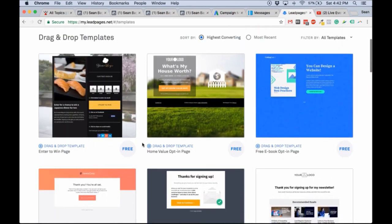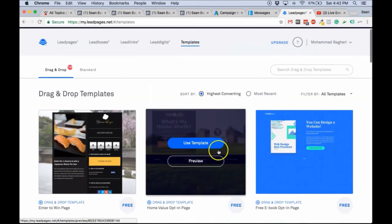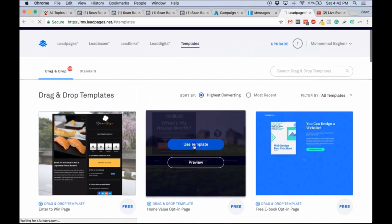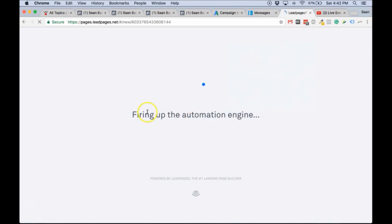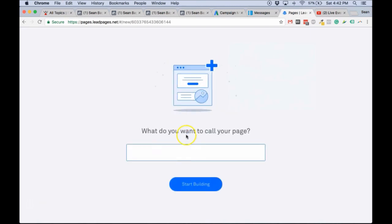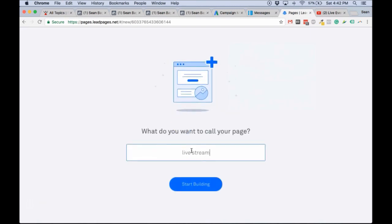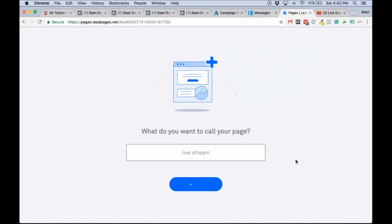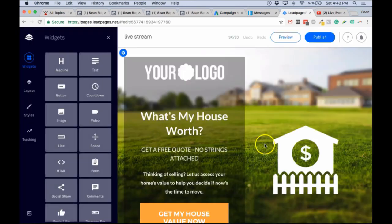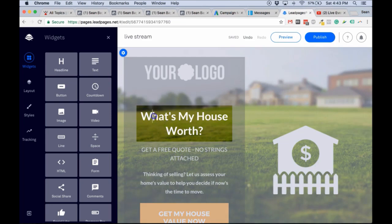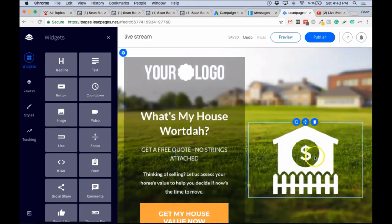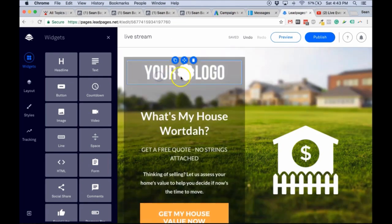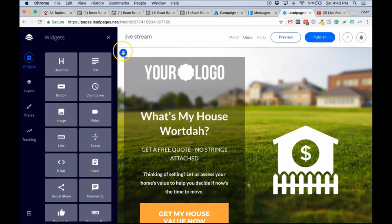Let's choose something really simple — let's choose this one for example. Click on Use and it's going to bring up the editor where you can actually edit this whole thing. Give it a name, I'm just going to call this 'Live Stream', then click Start Building. This is where you edit everything: you can edit the text, add pictures, move them around, give them links, and change pretty much everything on this page.